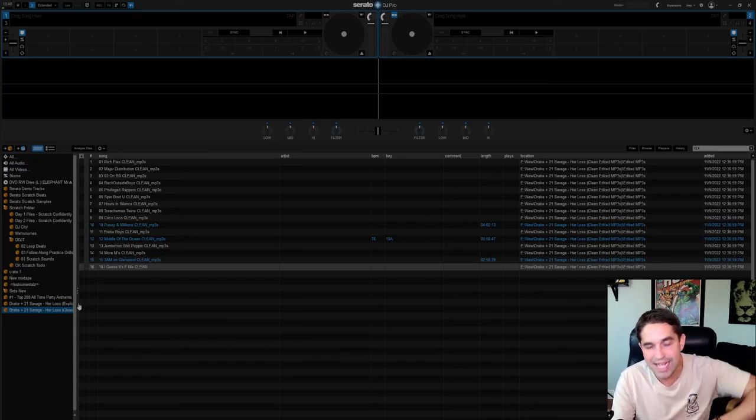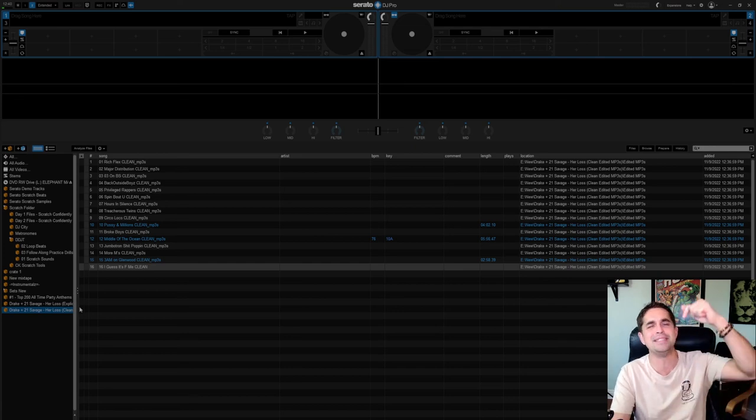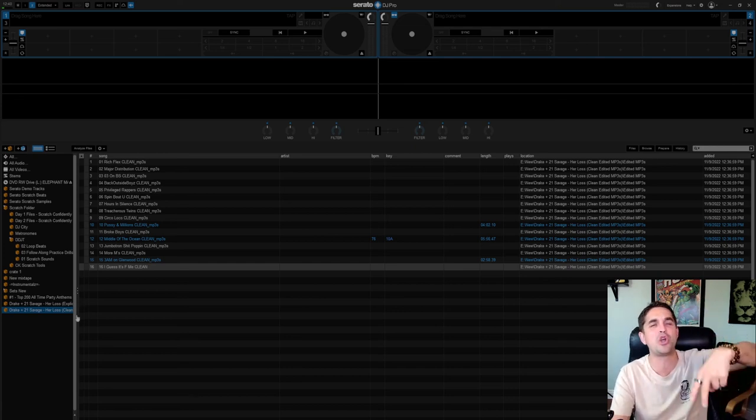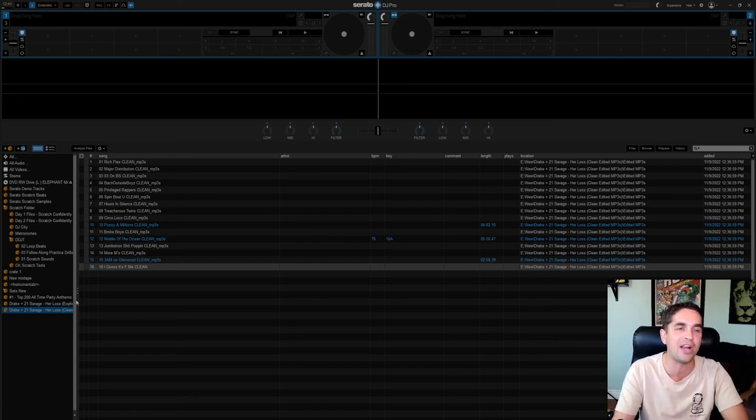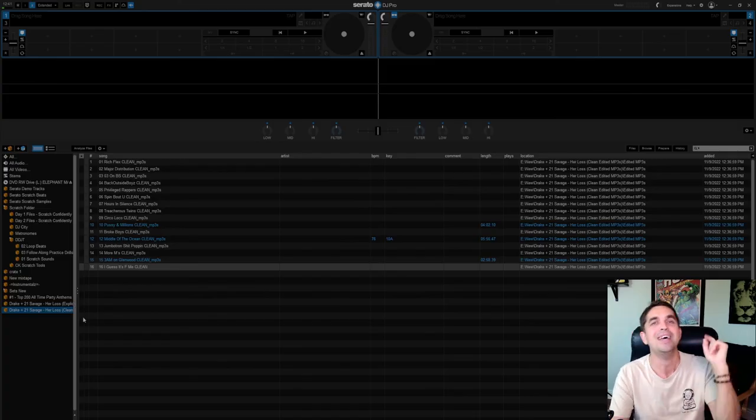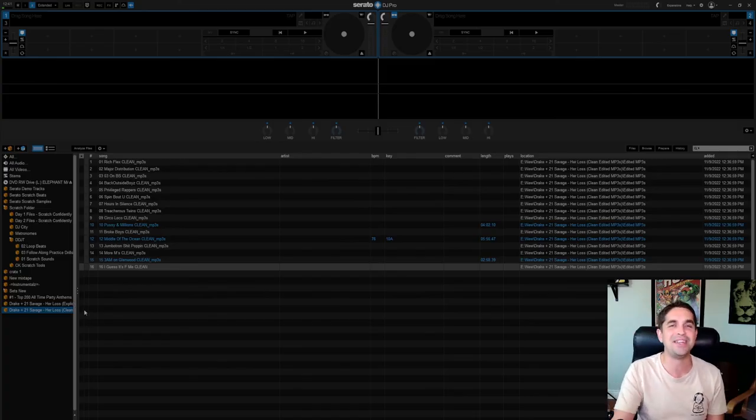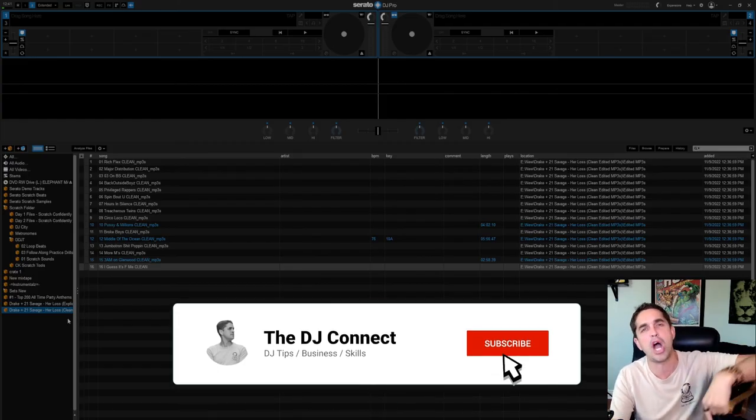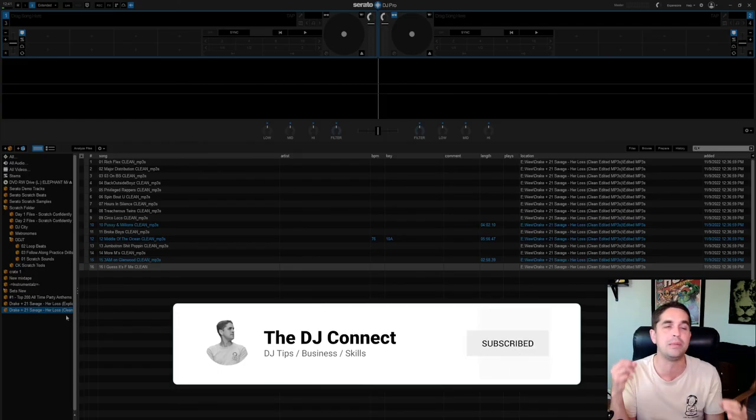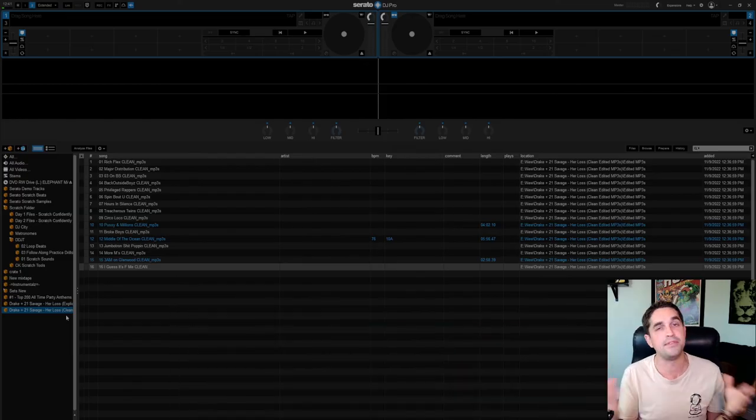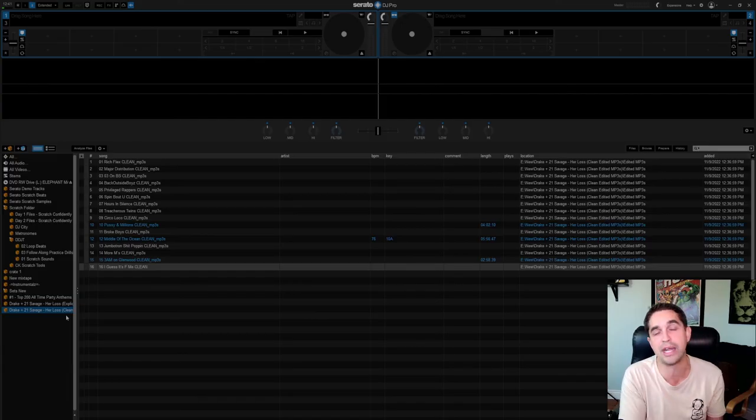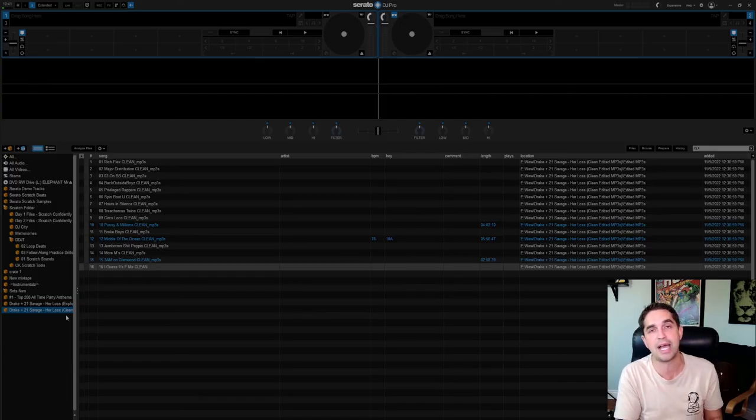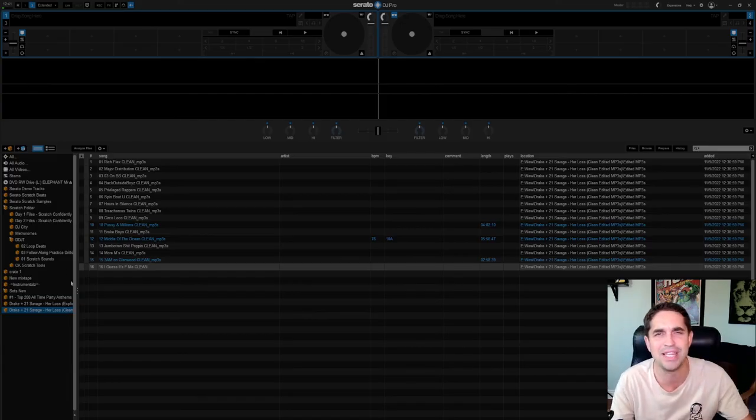So that's this video, how to delete tracks in Serato. Let's go. Make sure you like and subscribe if you like this kind of stuff. And I'll see you guys on the next one, theDJConnect.com. If you want to join the private members group, absolutely killer. Prices will be increasing soon. So make sure you go check it out, theDJConnect.com. And I'll see you on the next one. Let's go.